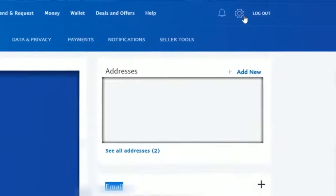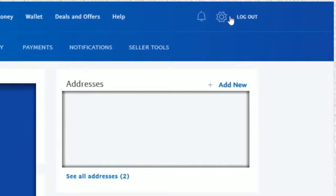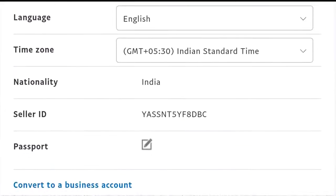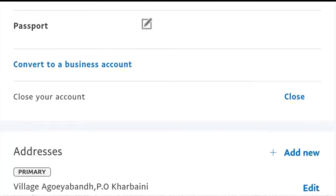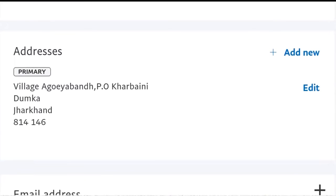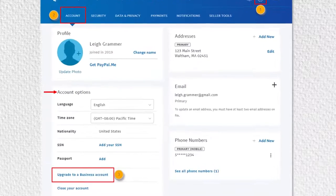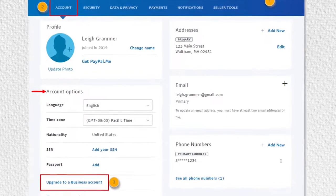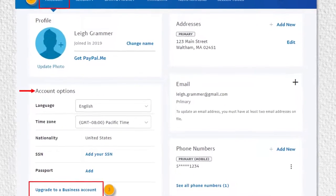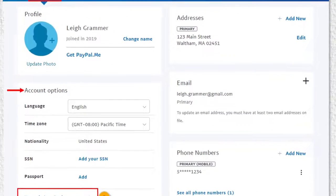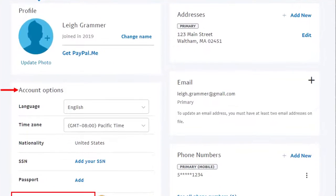Click the gear icon on the top right. This is the drop-down menu — you have a lot of different options here. Now select the personal information option from the various options available.